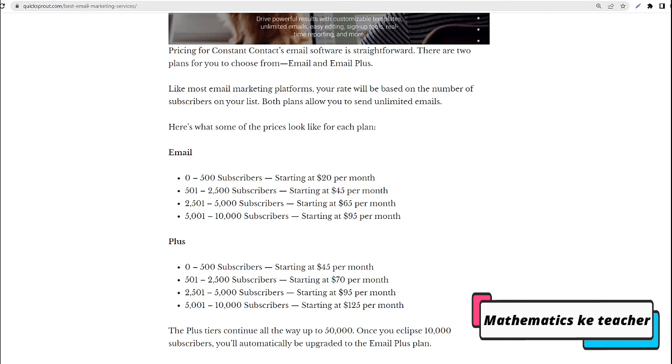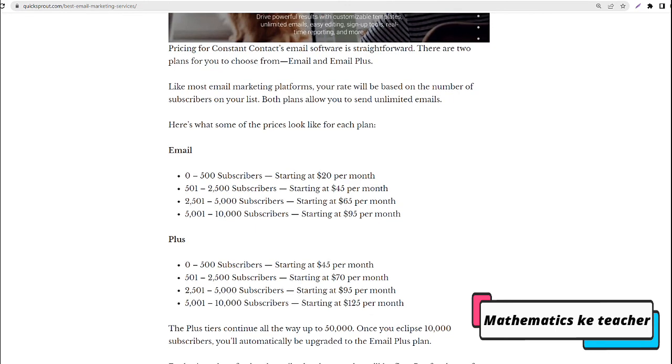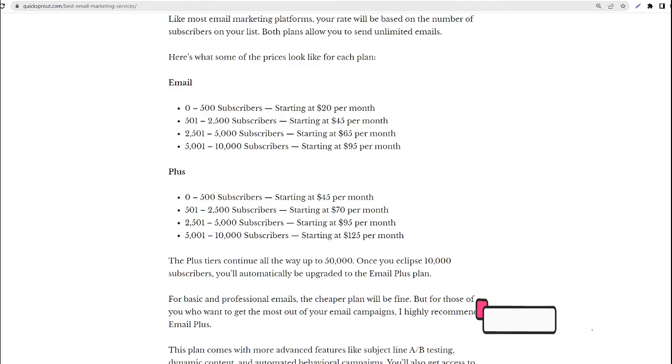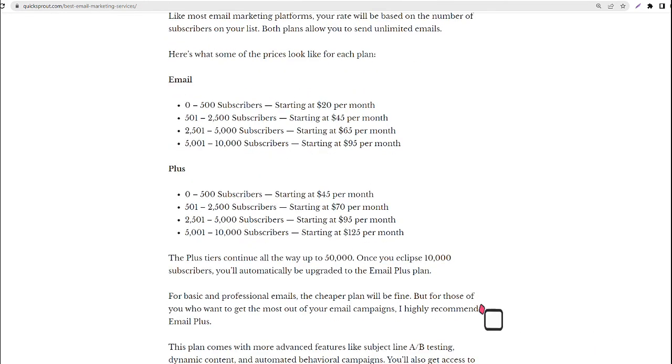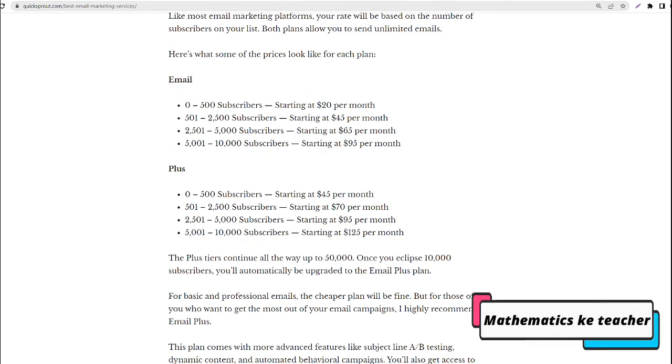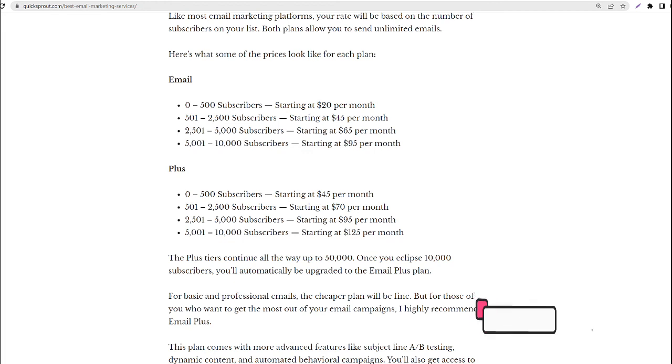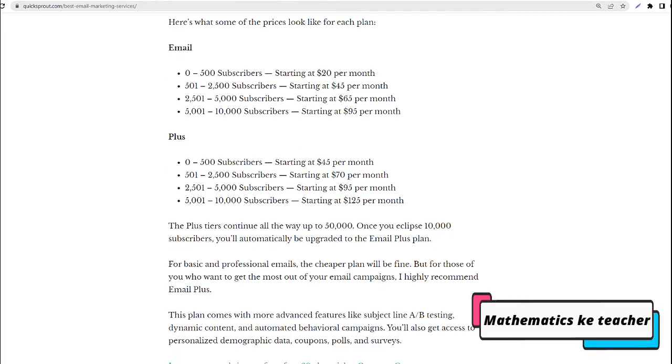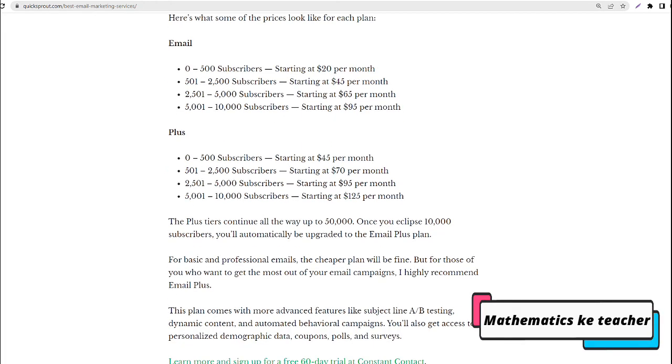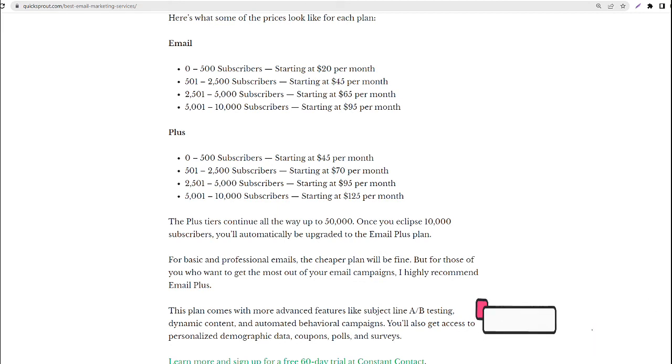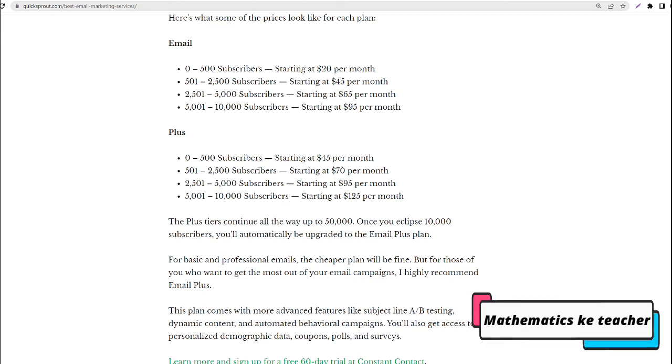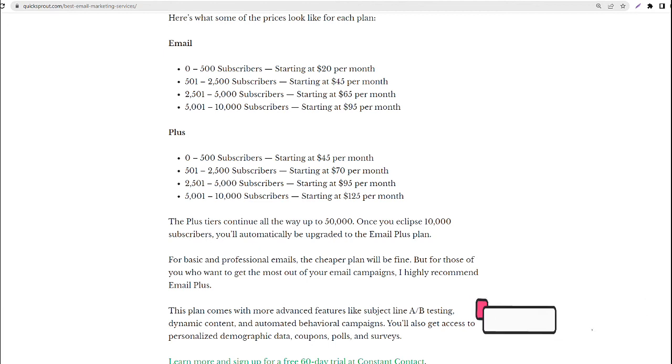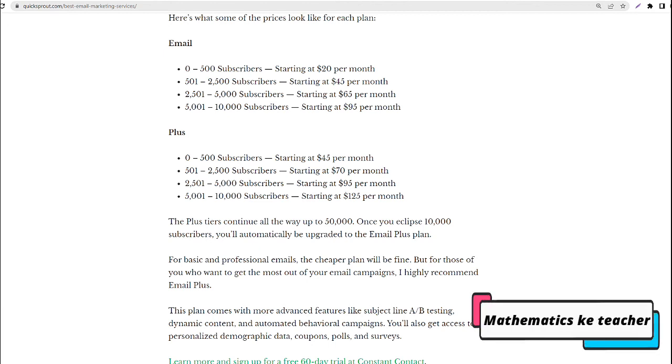Plus: 0-500 subscribers, starting at $45 per month; 501-2,500 subscribers, starting at $70 per month; 2,501-5,000 subscribers, starting at $95 per month; 5,001-10,000 subscribers, starting at $125 per month.